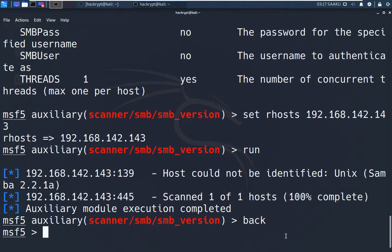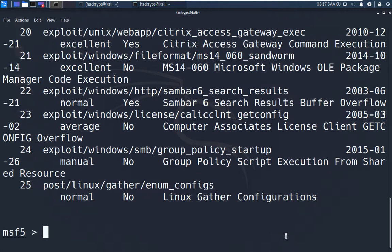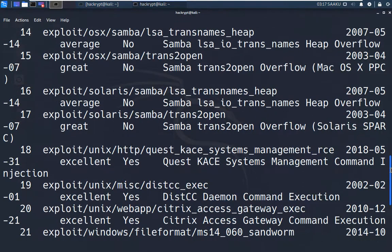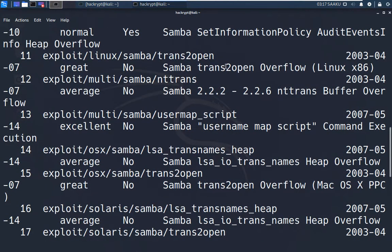Now we will find the exploit. We search for Samba exploits using the 'search' command with the keyword 'samba'. We get a long list of exploits for different operating systems, but we need one for Linux. There are multiple exploits available, and to determine which one will work we look at the rating — normal, average, excellent, or great. One exploit here has a 'great' rating, which means there is a high chance it will work on the target system.